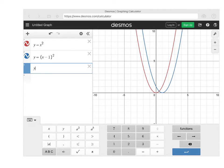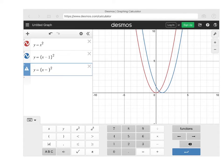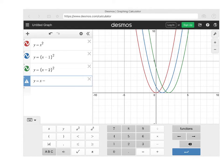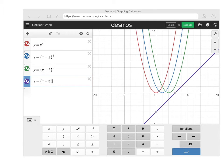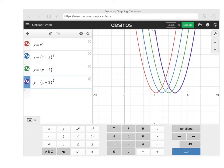Now let's go y equals x minus 2 squared — that's the green one. And then y equals x minus 3 squared — that's the purple one. Notice what's happening with the different colors: x minus 1 is light blue, x minus 2 is green, x minus 3 is purple, and the original is red.